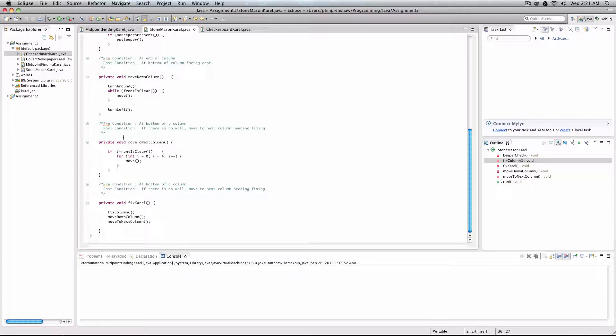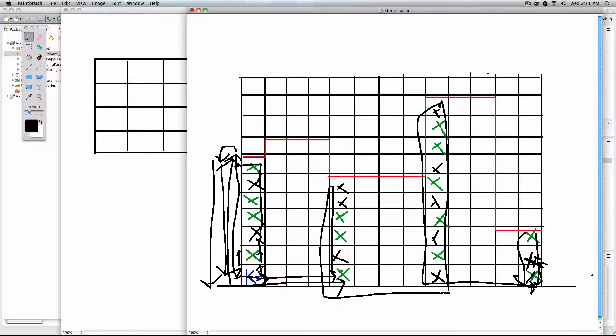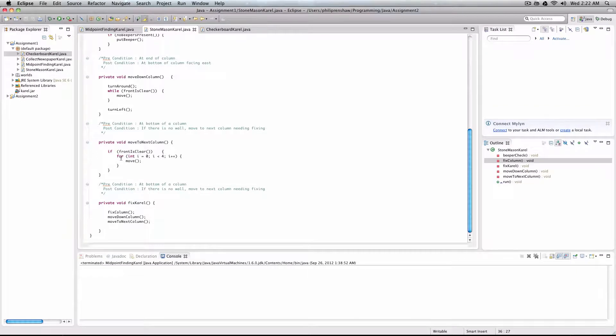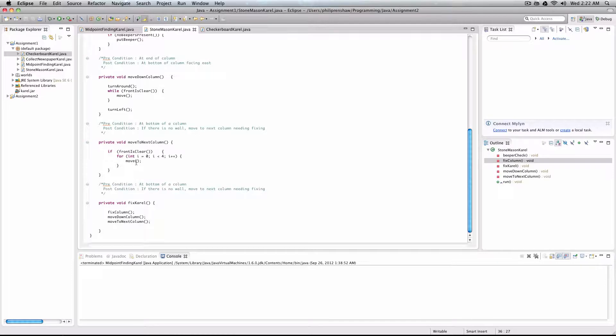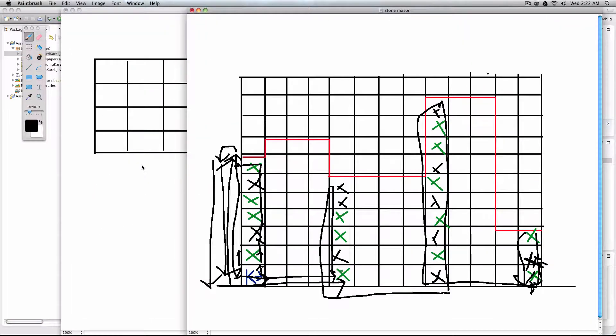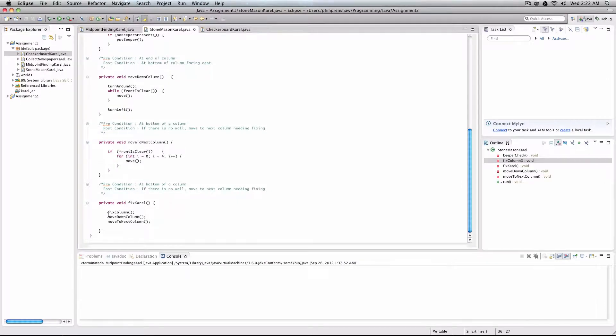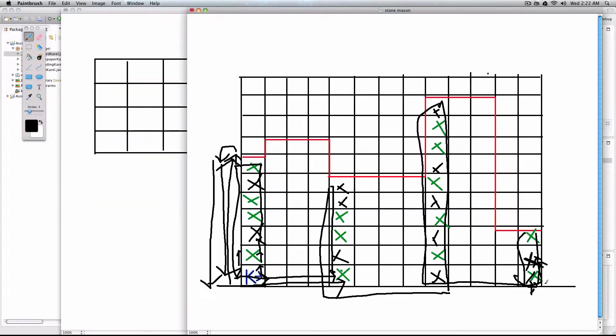So our code for moving to the next column is, once again, if front is clear, just to make sure we're not going to run into the end of the world, we move four times. This is a for loop. You could also write which moves it four times. We could also write move four times here. It doesn't matter, it's the same thing. But I just wanted to use a for loop because it looks a little bit cleaner. And once we get to that next column, once again, we fix the column. Then we move down the column. And we move on to the next column until we hit our wall.